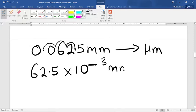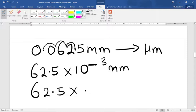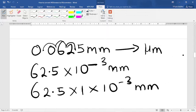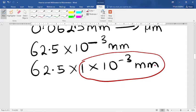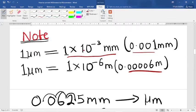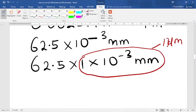We can write this as 62.5 times 1 times 10 raised to the power of negative 3 millimeters. As you can see, we have 1 times 10 raised to the power of negative 3 millimeters, which is equivalent to 1 micrometer. Since we have already established that 1 micrometer equals 1 times 10 to the power of negative 3 millimeters, we can substitute this.